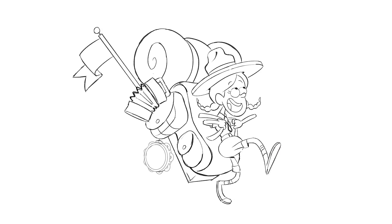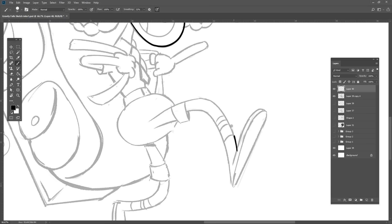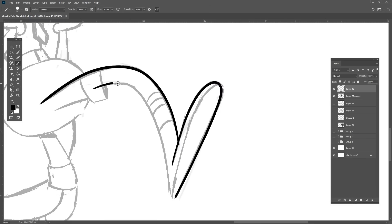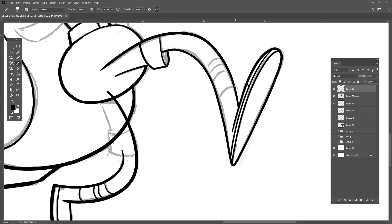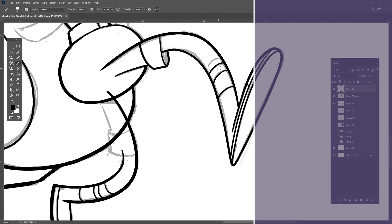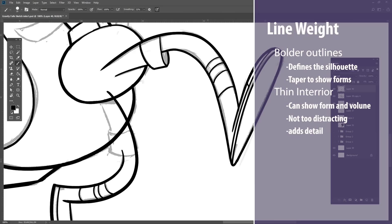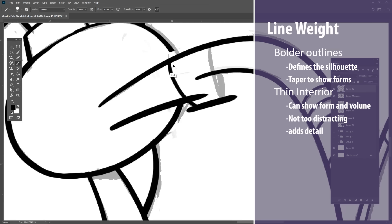To clean up and ink something like this, you'll want to have smooth, bold outlines for your large shapes and quick thin ones for your interior. And these are good rules to follow for most inking styles.